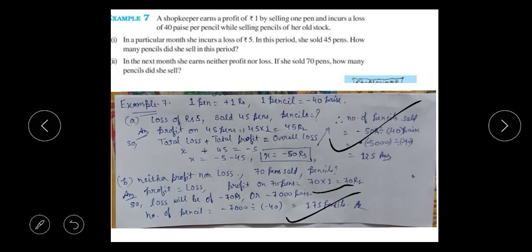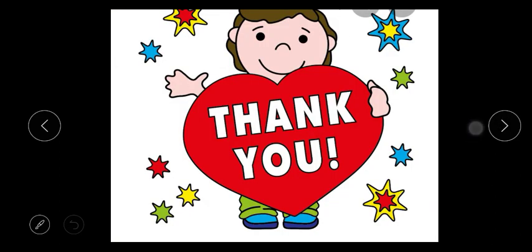Similarly, other questions in the NCERT exercise use the same concept. If you apply this approach, those questions will also be solved easily. You need to know the trick and the concept to solve these questions. I hope you understood. If not, you can ask me in the comment section. Thank you.